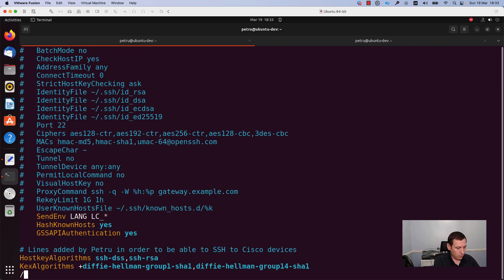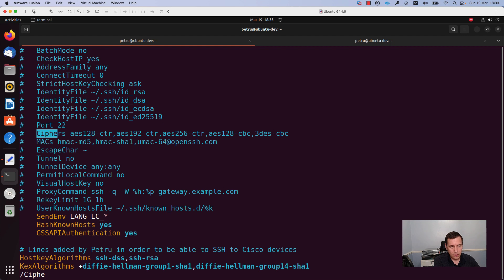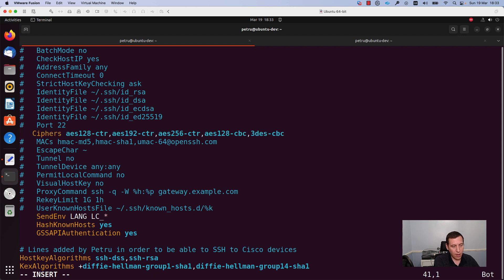We need to look for the line ciphers which is commented in my case. What we need to do also is to remove the hash or pound sign from the beginning of the line.